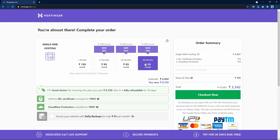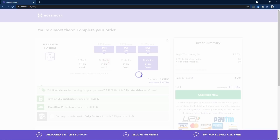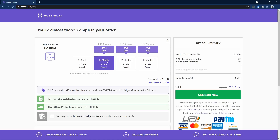From these buttons you can select the number of months you want to purchase web hosting. If you buy for a longer duration you get the maximum discount. Buying for 48 months gives 70% off, 24 months gives 55% off, and 12 months gives 50% off. I'll go with the 12-month plan, which means one year.